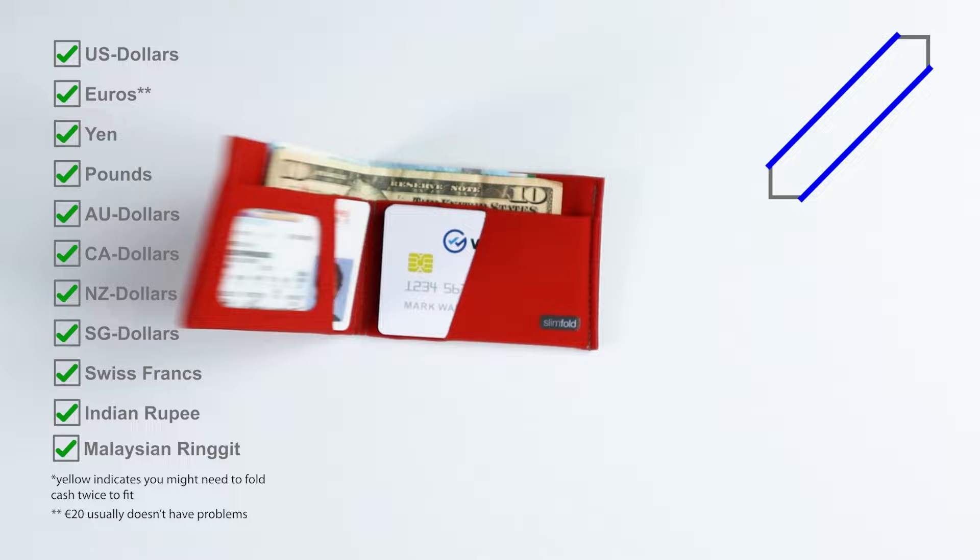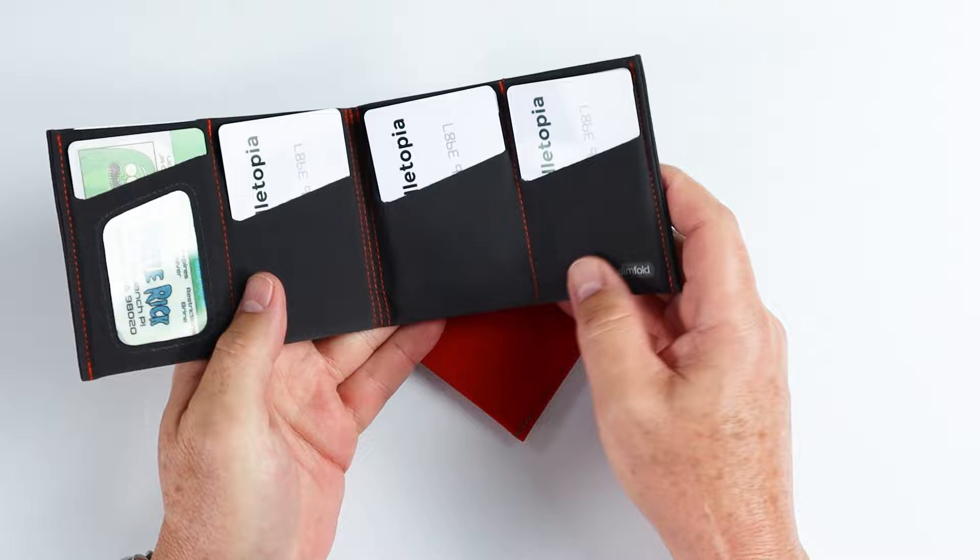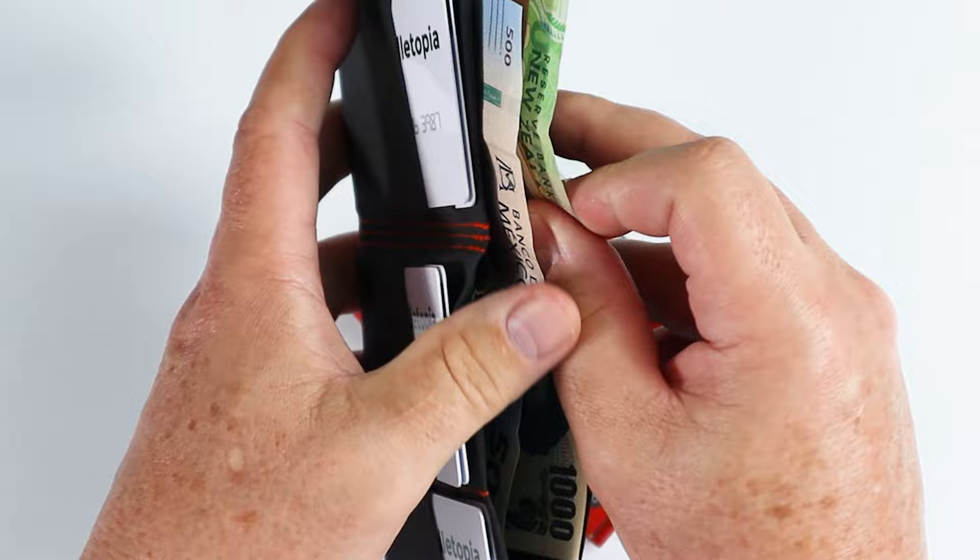For the original, company recommends up to 20 cards. I got 10 in there, plus five slips of cash. Notice that we had very, very tall currencies like the yen and the euro, and they fit just fine. And with some space to spare.